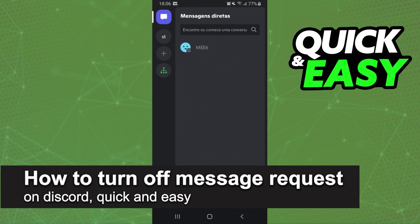In this video, I'm gonna show you how to turn off message requests on Discord. It is very quick and very easy.